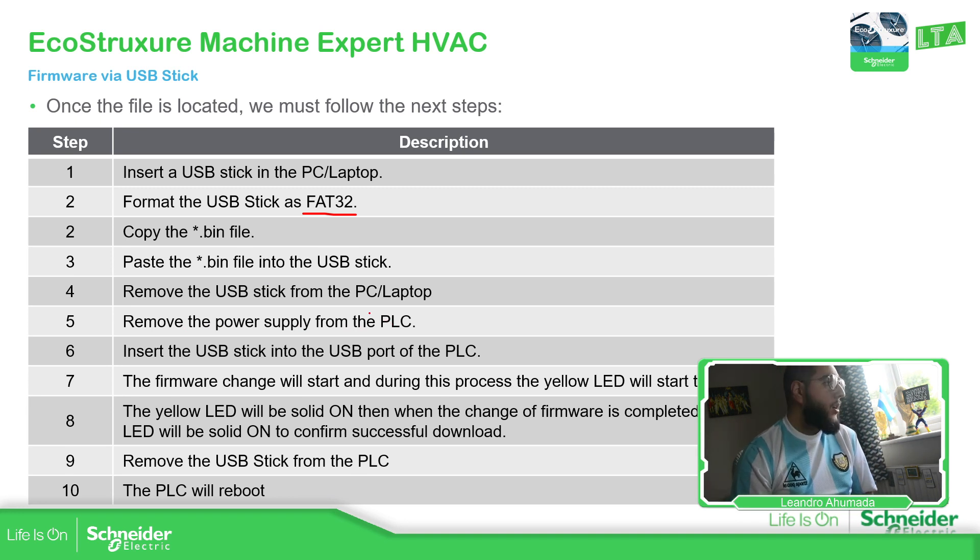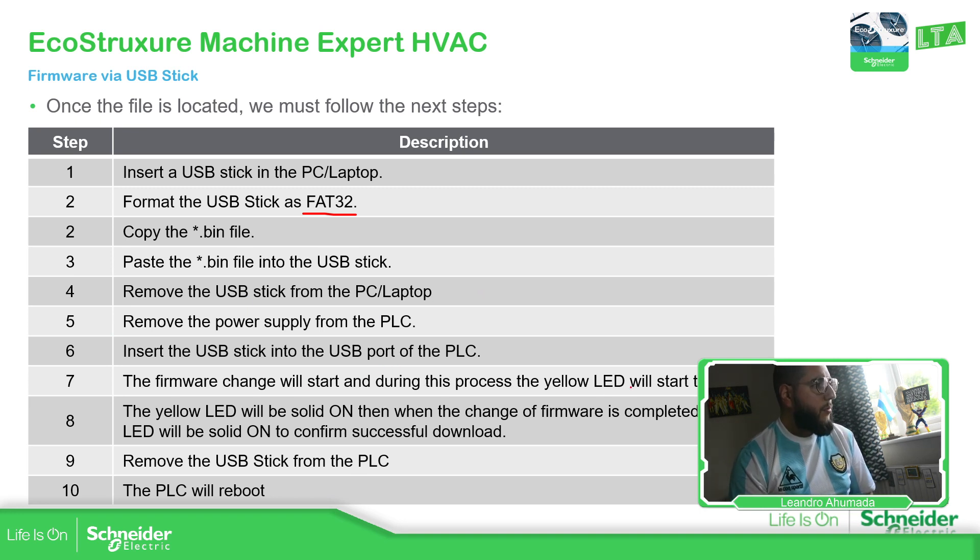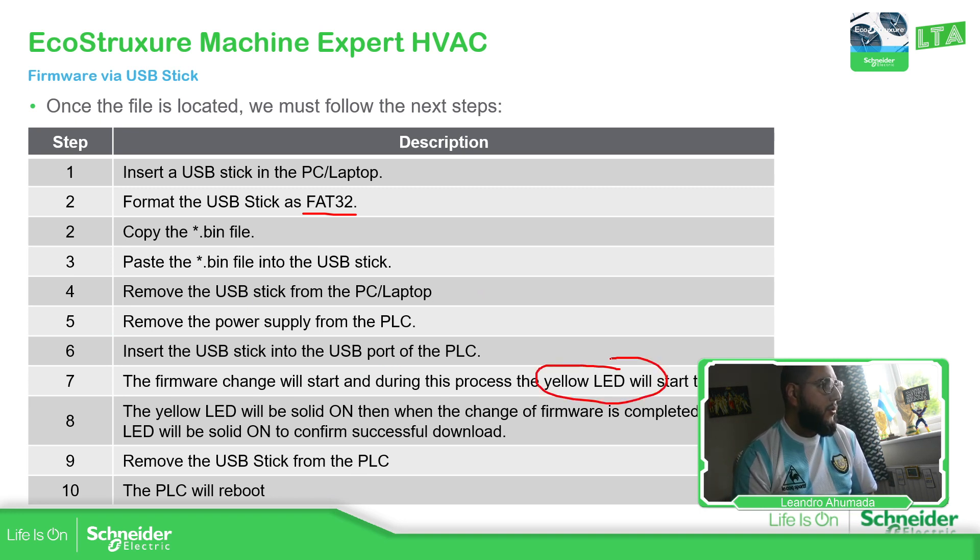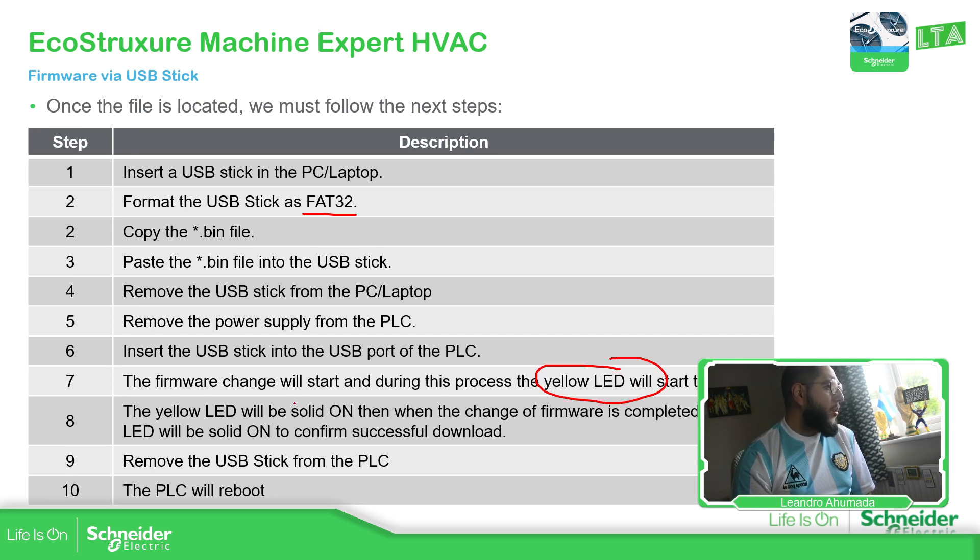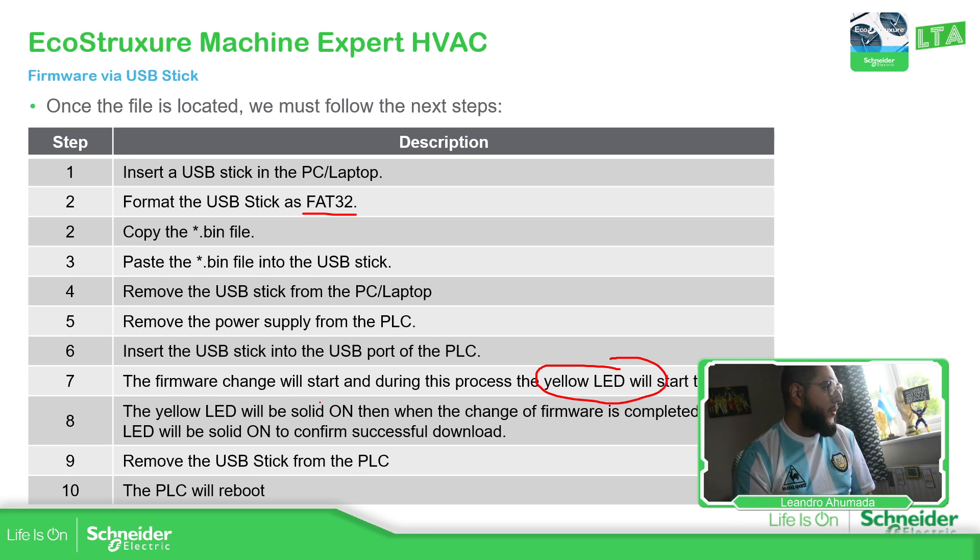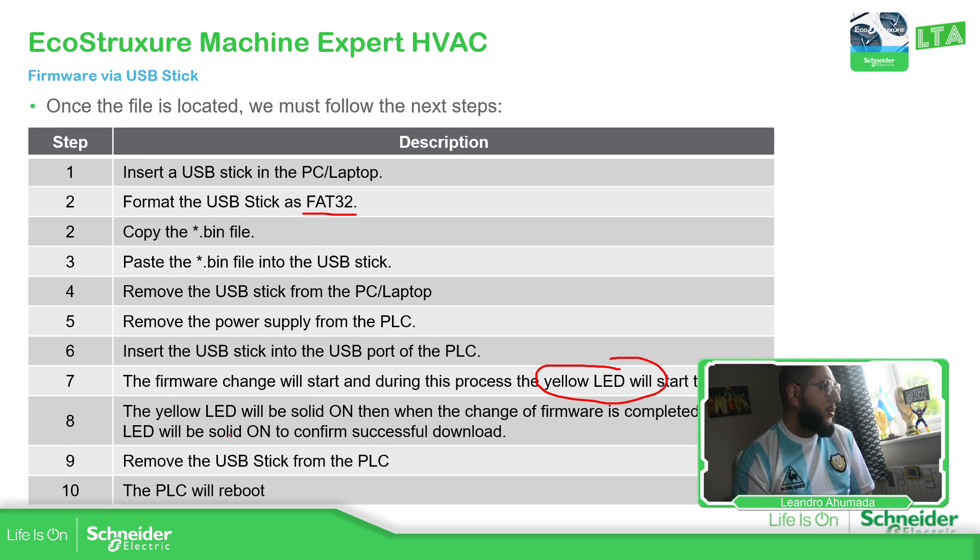Now what we need to do is remove the power supply from the PLC and put the USB. Once that is started, we just wait during the process. You will see the yellow LED, so it means that it's changing information. And then when it's solid, it means that the firmware is complete. And once the LED is green, we just remove it.